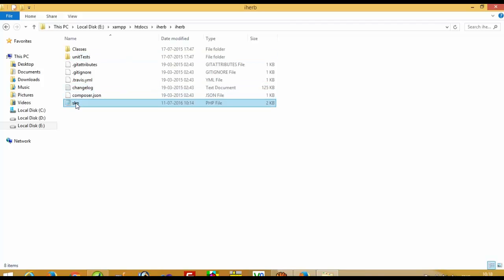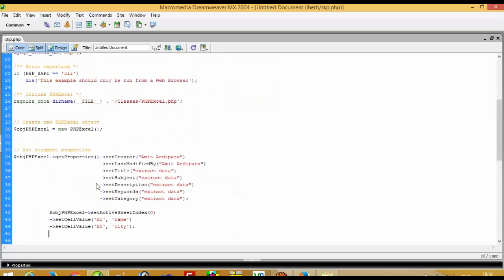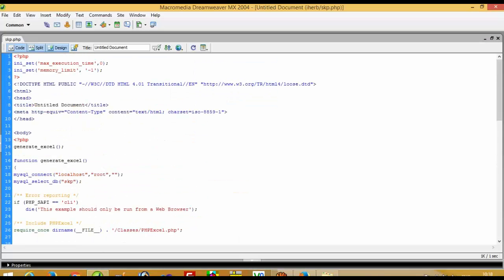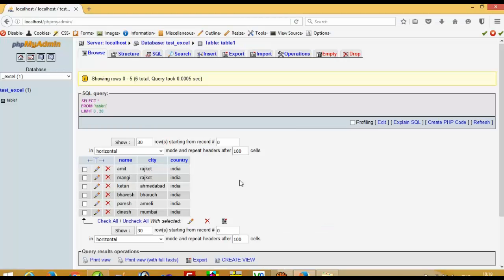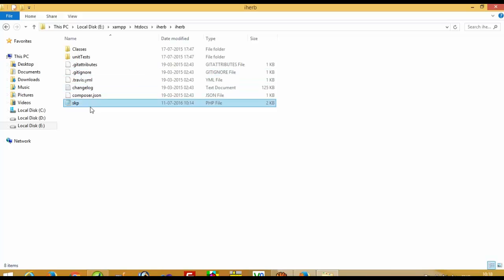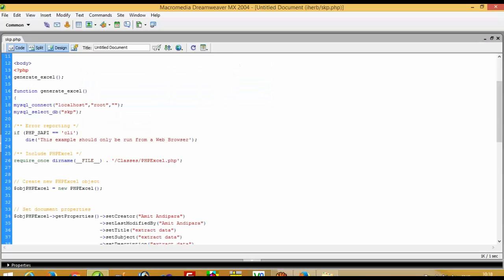This is the coding file I will show you. During this video I will show you one link, and from that link you can download all of this code so you can use it directly in your project.